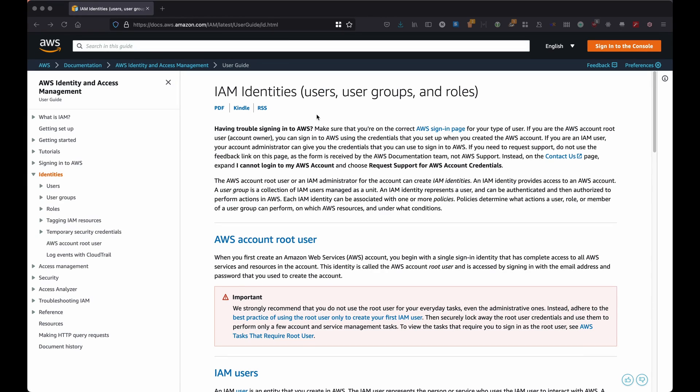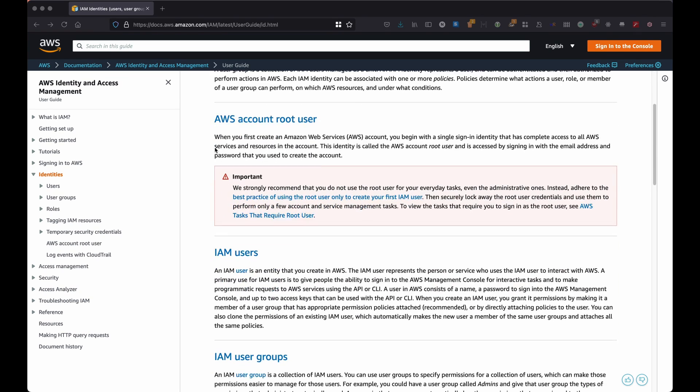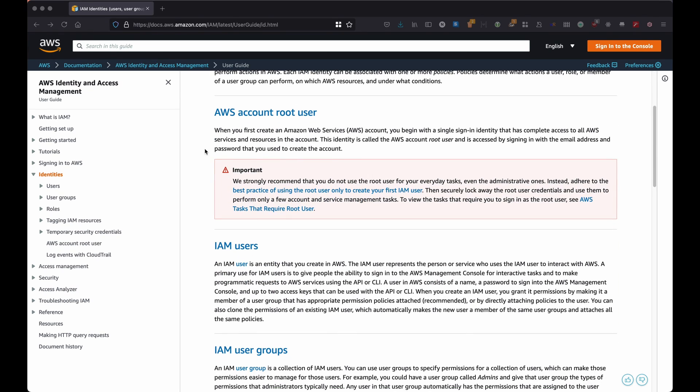In the last video we had a look at IAM identities and we made use of users, user groups, and we gave to users roles. However, let's have a look at what are users within IAM, what are user groups and what are roles.